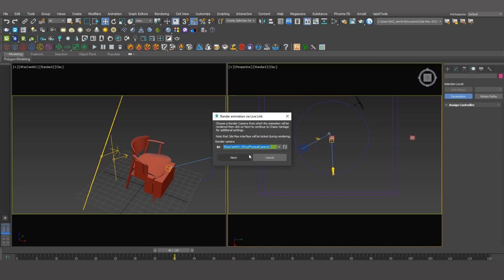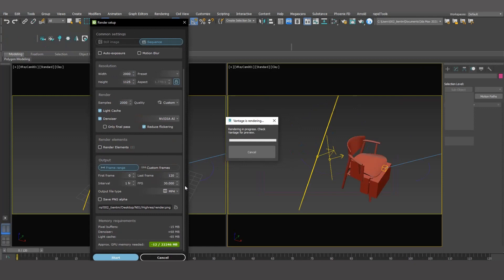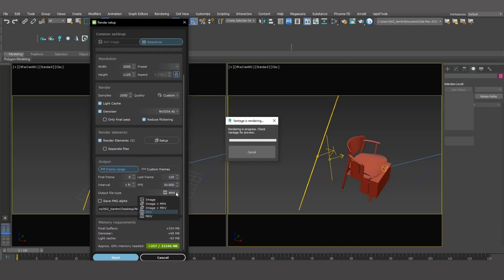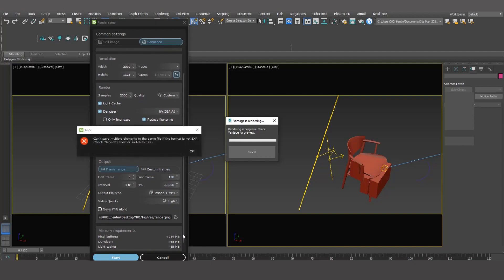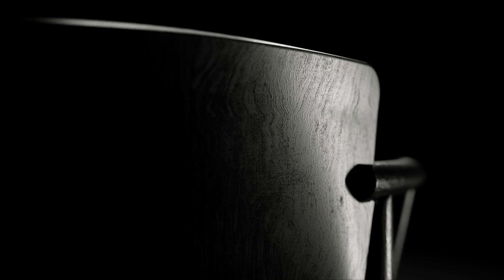Now let's move on to the next step: rendering. You can render with Flylink by clicking on the icon in the Chaos Vantage toolbar. The rendering process in Vantage 2.0 differs significantly from previous versions. It offers additional rendering elements and features, as well as multiple output formats such as image, MP4, or MKV. It is important to remember to render at lower quality to check the detail before rendering at higher quality. This will help you to save time.